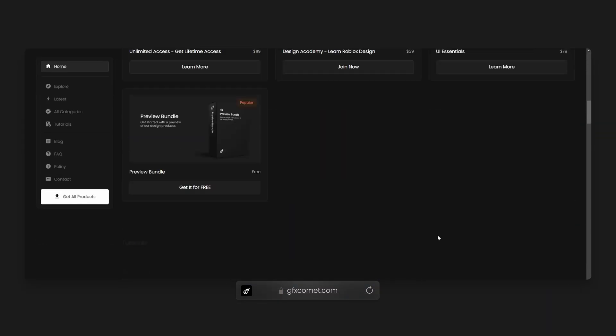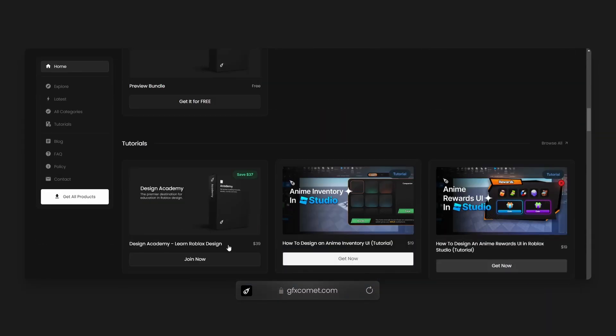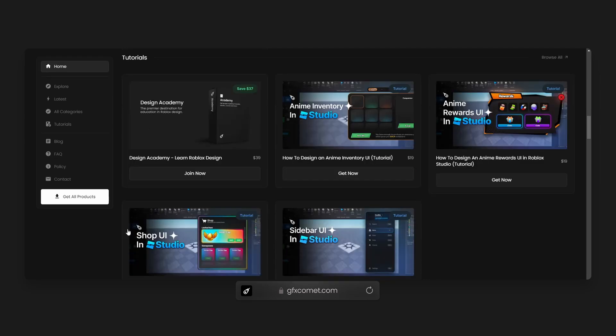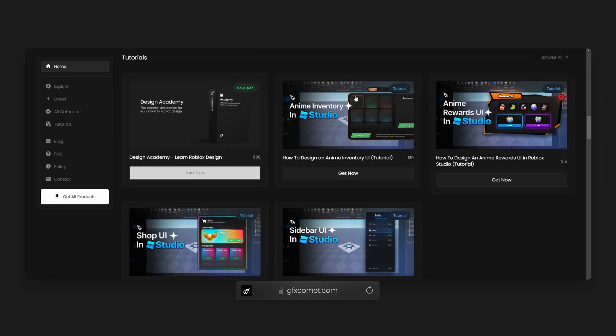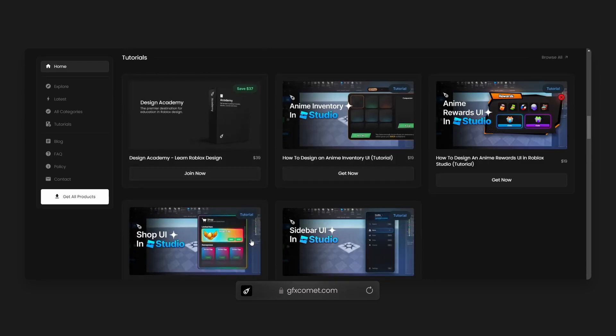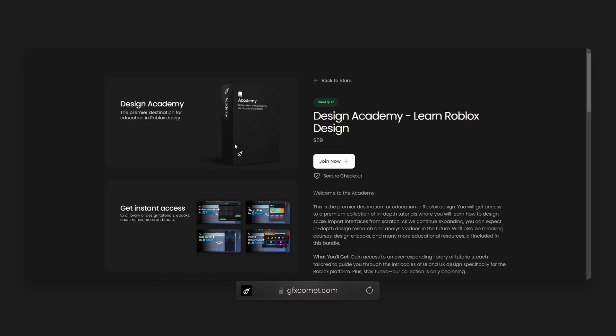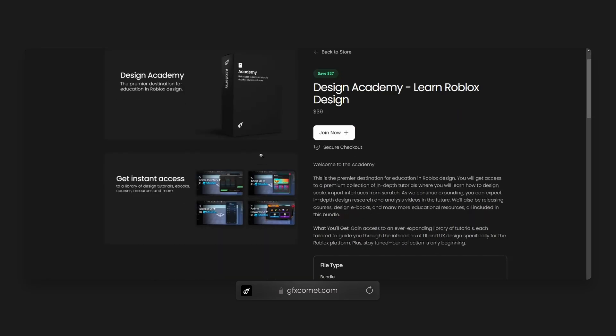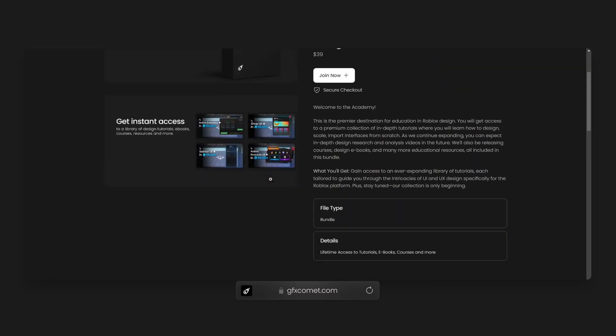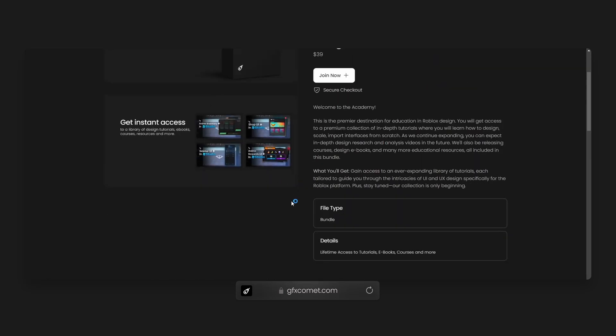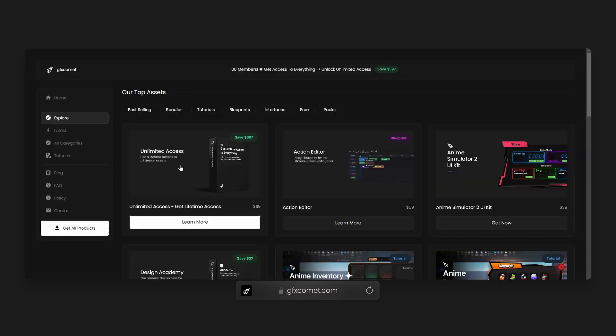head over to our store. We have a new section for premium tutorials right here, and we have the Design Academy Bundle. This will give you access to all tutorials, courses, and ebooks that are coming very soon. Go